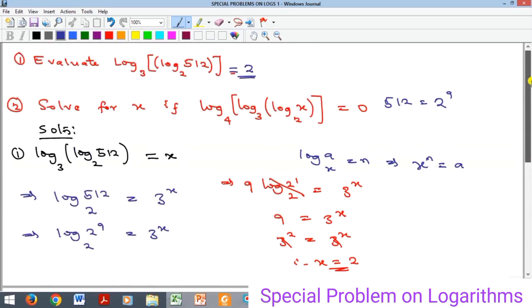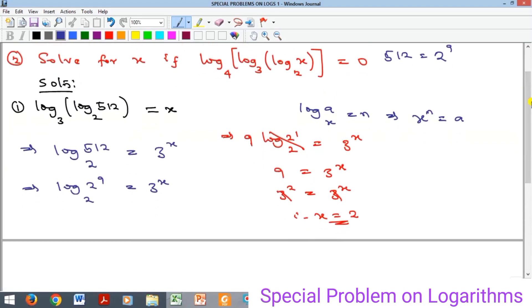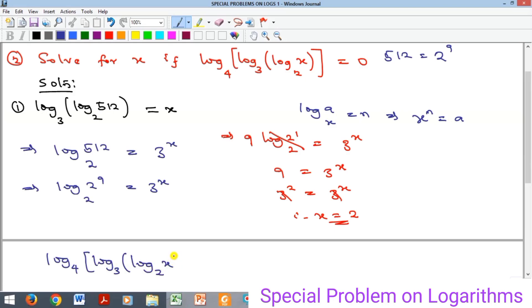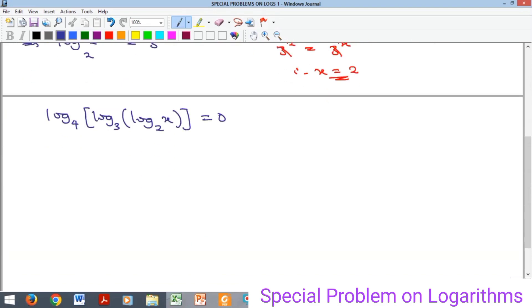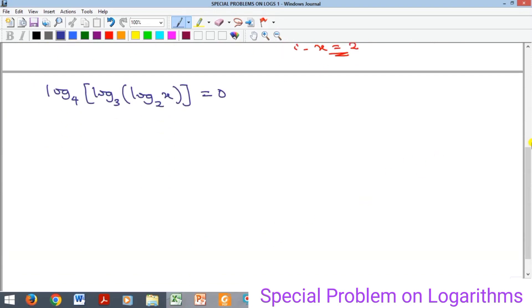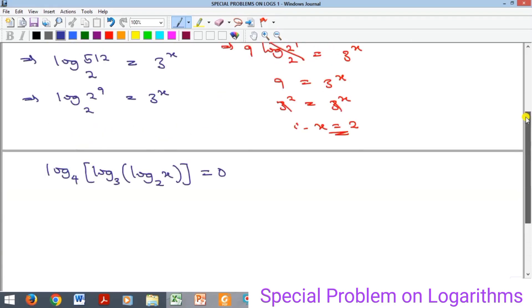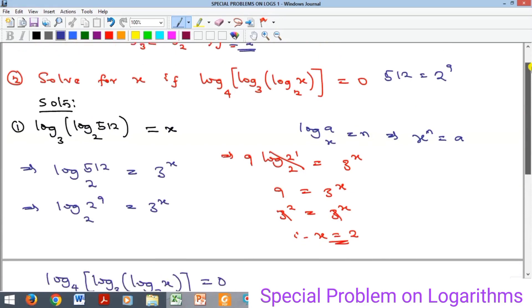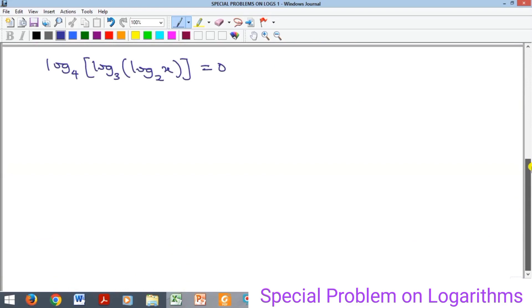The next example says: evaluate log to the base of four of log base three of log base two of x, and if this logarithm is equal to zero, solve for x. So we want to find the value of x that makes this log equal to zero.